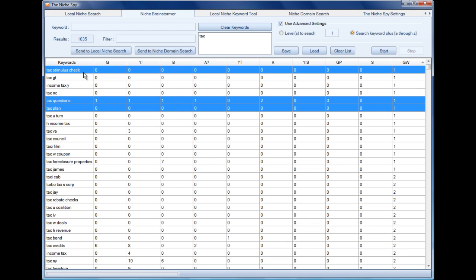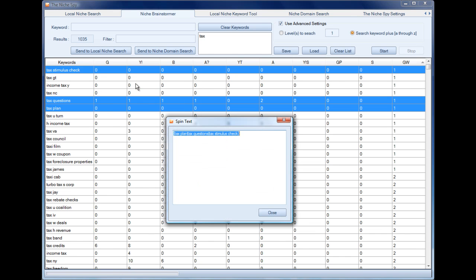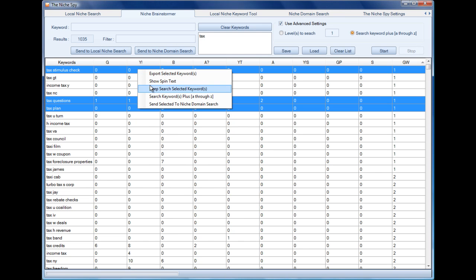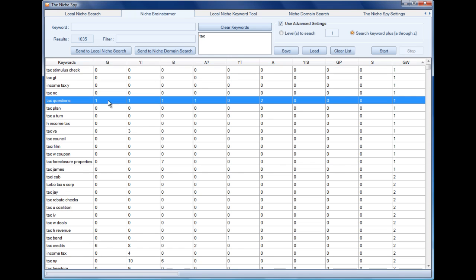Now here we have a lot of options. We can just export these into a CSV file. If we were using the keywords in spin text for content, we could click this one and it just shows us the spin text. We could deep search, in other words use these keywords in this box to start another search, and that would be based on the number of levels that we select. We could search these keywords by adding A through to Z, or we could send these keywords through to the niche domain search. And that's the beauty of this software: whatever you do in each tool, you can interact with the other tools.